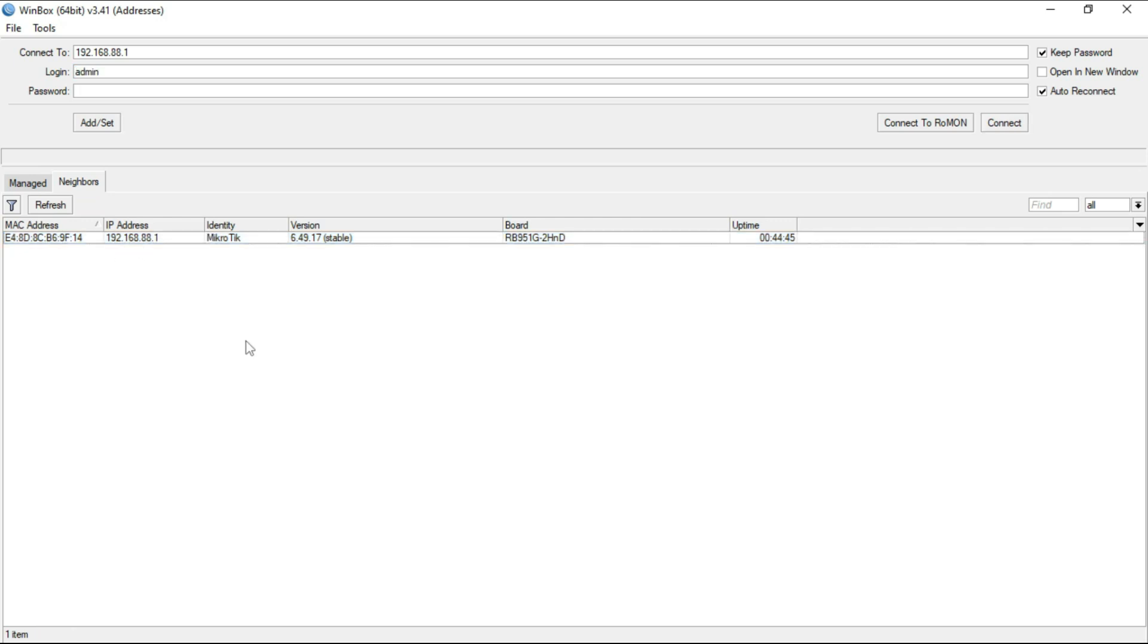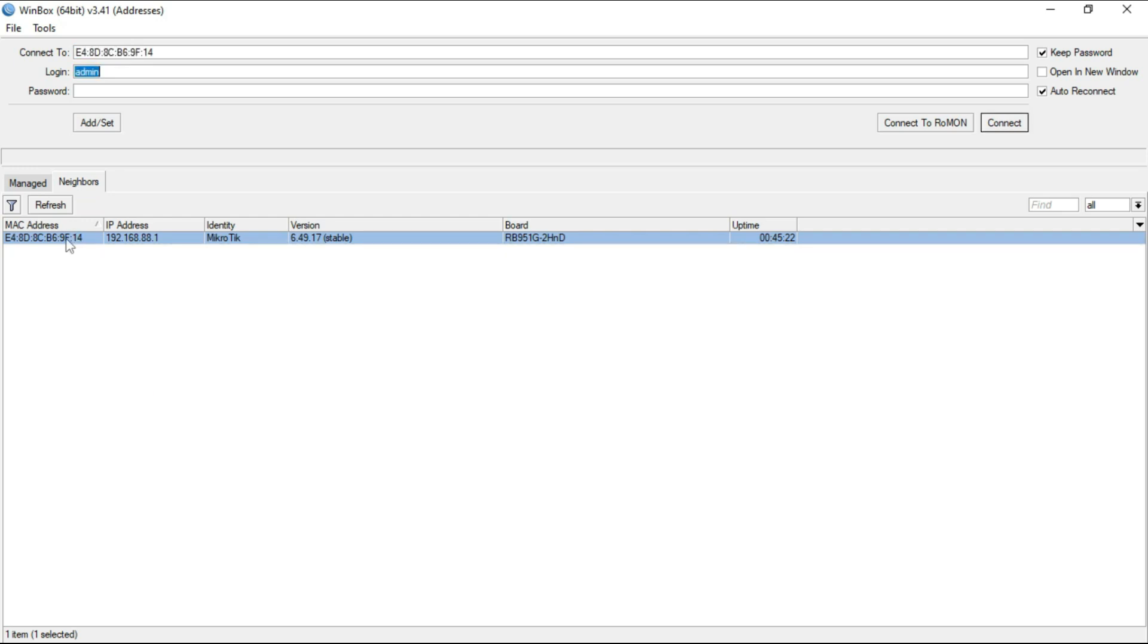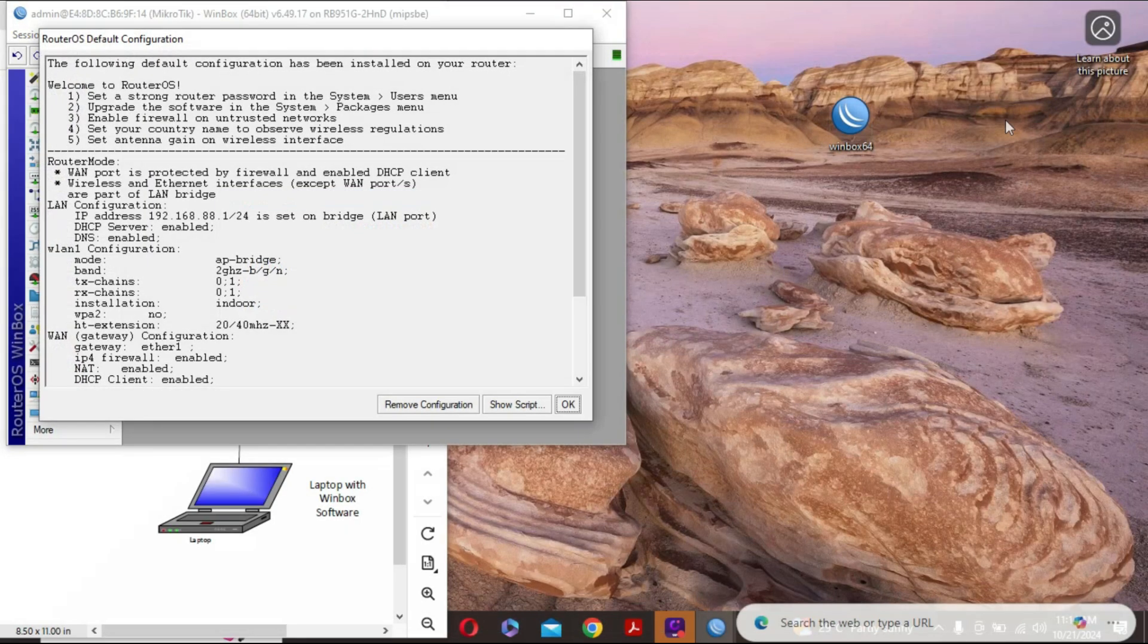Now there are two ways we can connect to this. We can either connect to it by IP on 192.168.88.1. However, if there is no IP, then we can opt for the MAC address. You realize that once I click on the MAC address, the connect to address here changed. Likewise, if I connect on IP, it changes here as well. In my case, I want to connect using the MAC address. I'm assuming there's no IP and I'm doing this on layer two. By default, the default login name is admin with no password. I'm going to hit connect, and there we go.